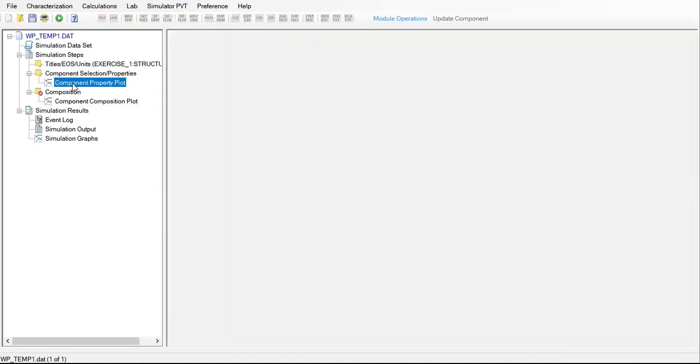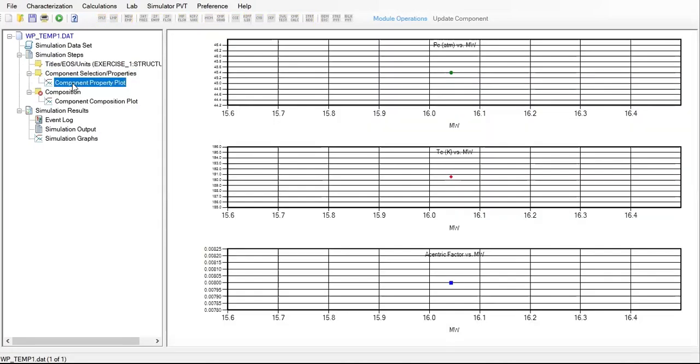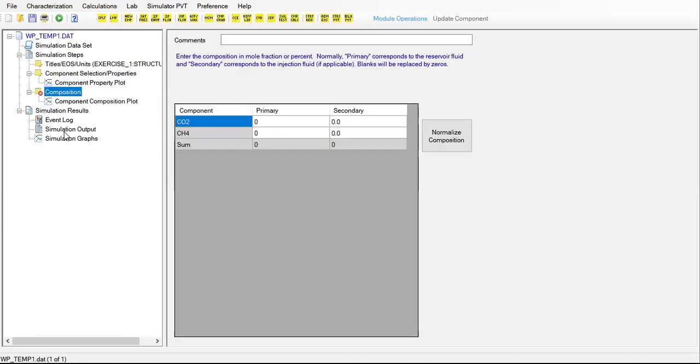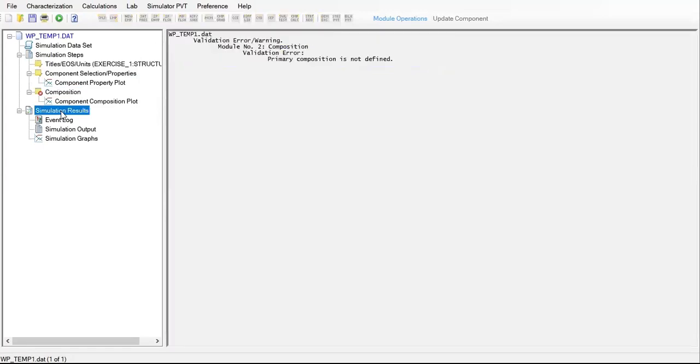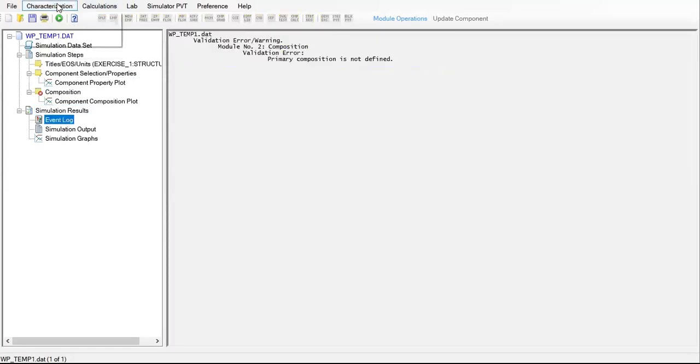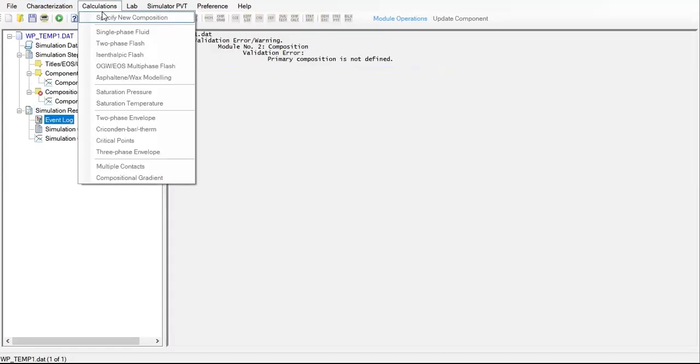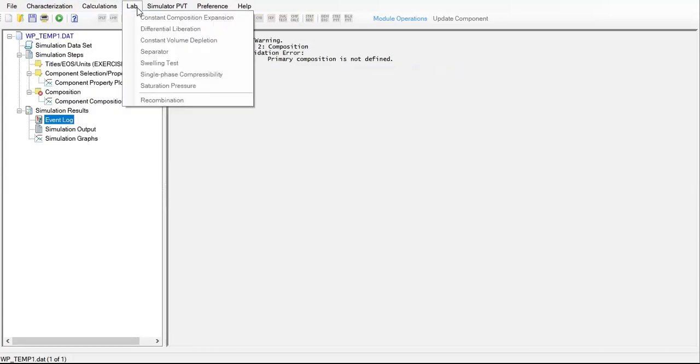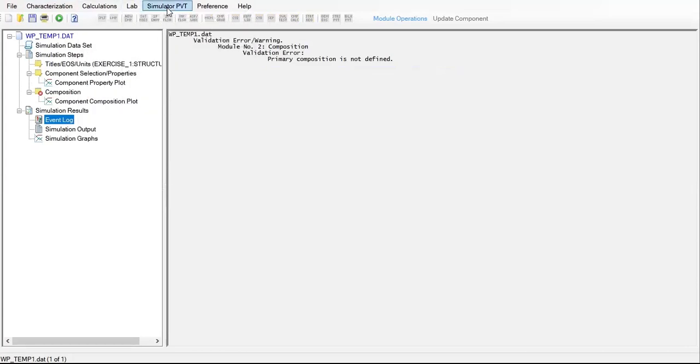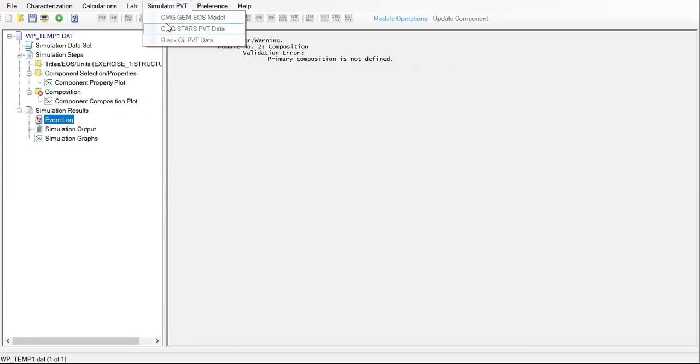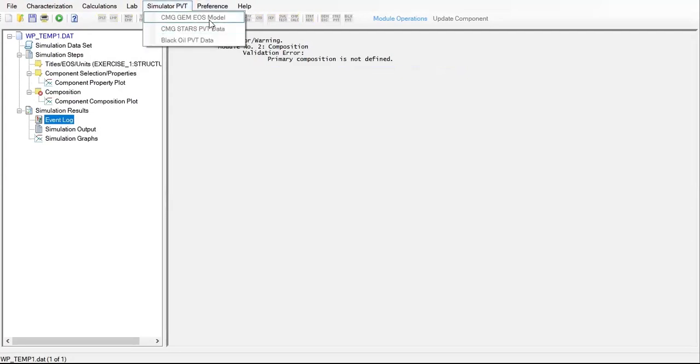We can check component selection property, component property, and then composition. Later we will have the simulation and simulator PVT CMG GEM EOS model here. Currently it's missing.